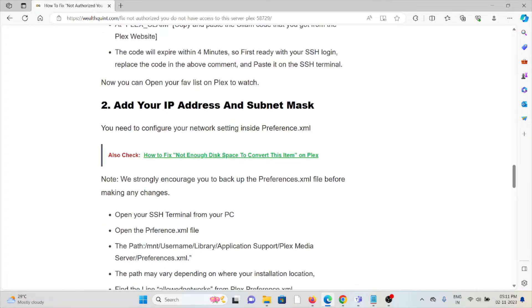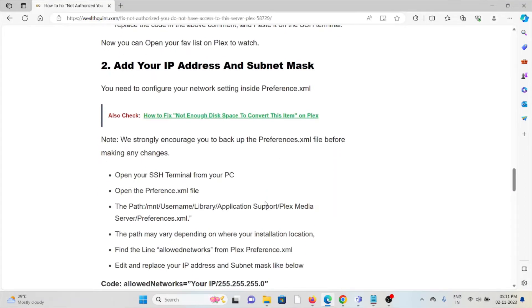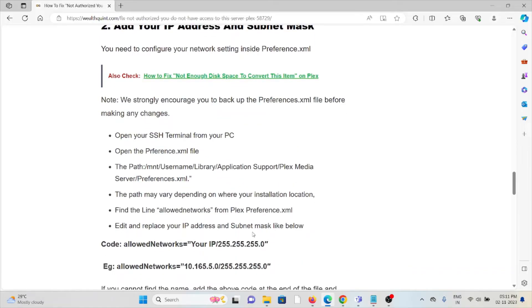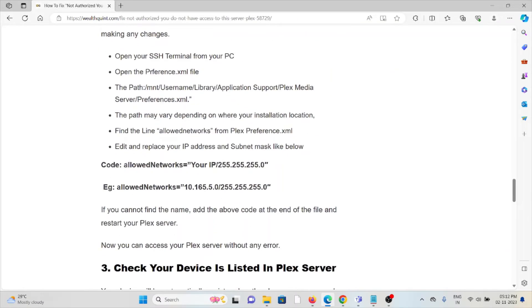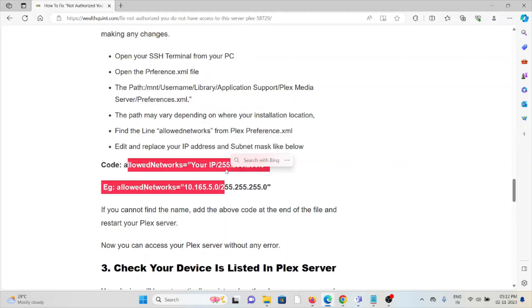You need to configure your network settings inside the preferences. We strongly encourage you to backup the preferences.xml file before making any changes. Open your SSH terminal from your PC. Open the preferences.xml file - the path may vary depending on where your installation is located. Find the line 'allowedNetworks' from the Plex preferences, edit that, and replace with your IP address and subnet mask.